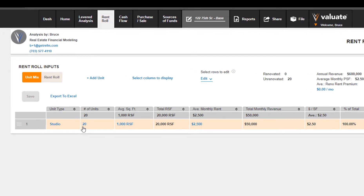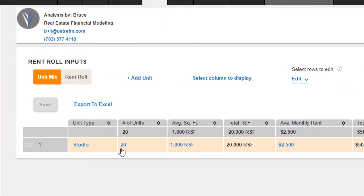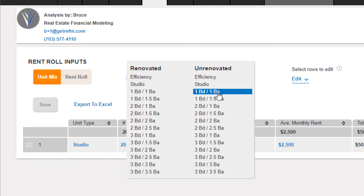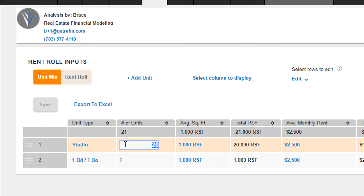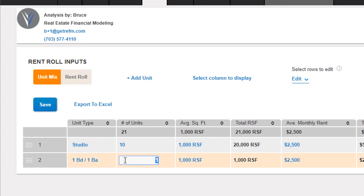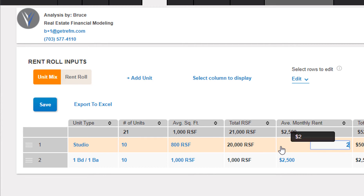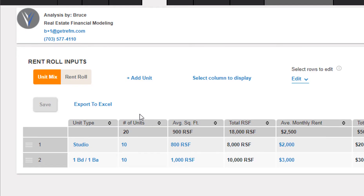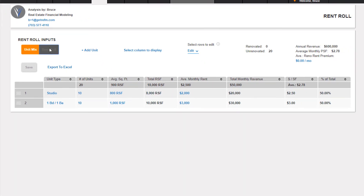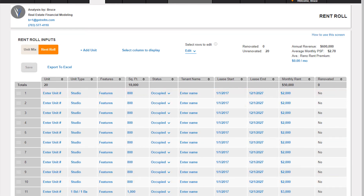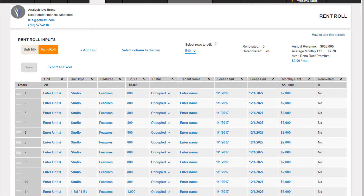If we want to change the composition of the building — let's say the building is 10 studios and 10 one-bedroom one-baths, all unrenovated — we'll go to Add Unit Unrenovated, select one bed one bath, and then change the unit counts, square footages, and rents, and click Save. When we go back to the rent roll view, we'll see it's now composed of 10 studios and 10 one-bedroom one-bath units, all classified as unrenovated.